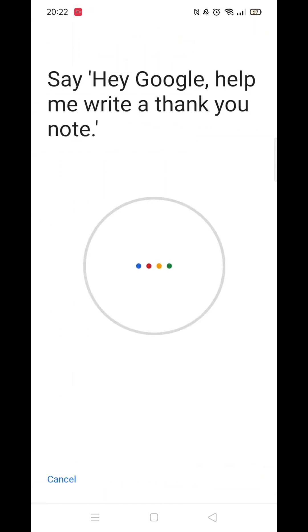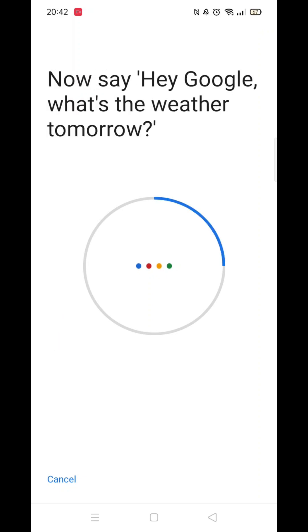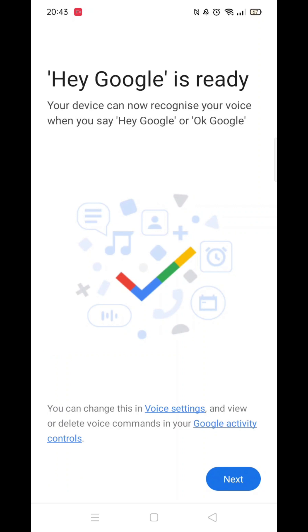You will now be prompted to say various sentences into your phone, like you now see on my screen. Just say each sentence until you get the message that Hey Google is ready. Click Next and you are good to go.